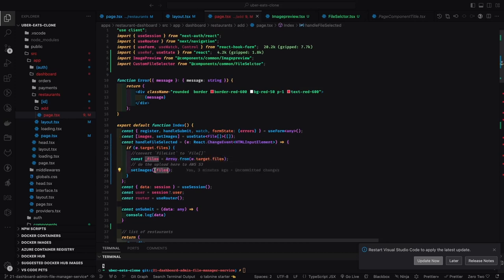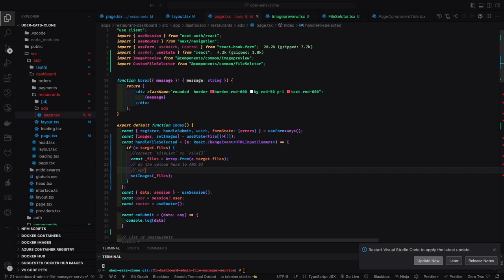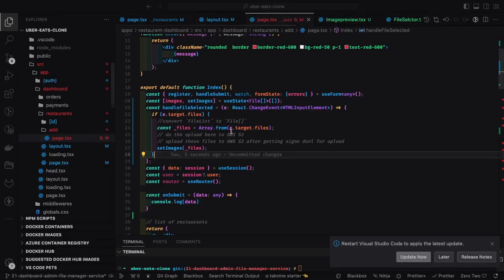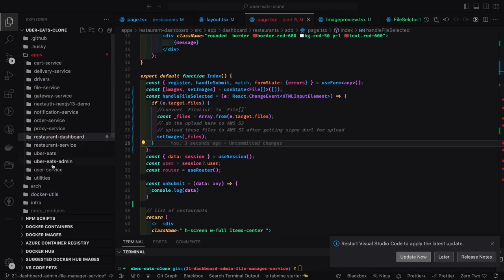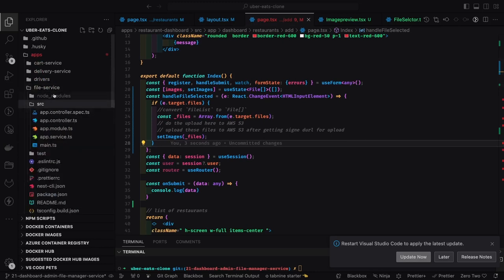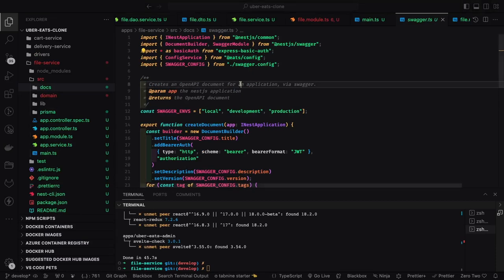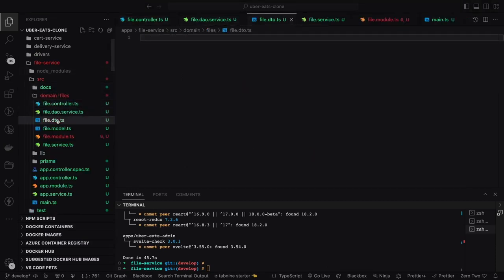We already have an upload mechanism; we just need to send these files to the APIs. We are going to access the Next.js API routes, and those Next.js API routes will forward your request to the external APIs. The architecture is: from the Next.js client side you hit the Next.js APIs, which hit an external proxy that calls the file service.